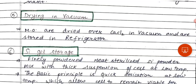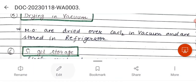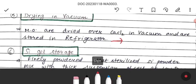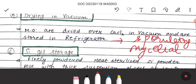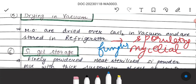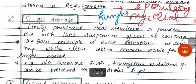The next method is drying in vacuum. Here we dry the cells over a chemical desiccant, which is calcium chloride. Cells are placed under vacuum and then stored in the refrigerator. Microorganisms that can survive can be preserved this way. This vacuum method is used for sporulating and mycelial organisms, like fungi.